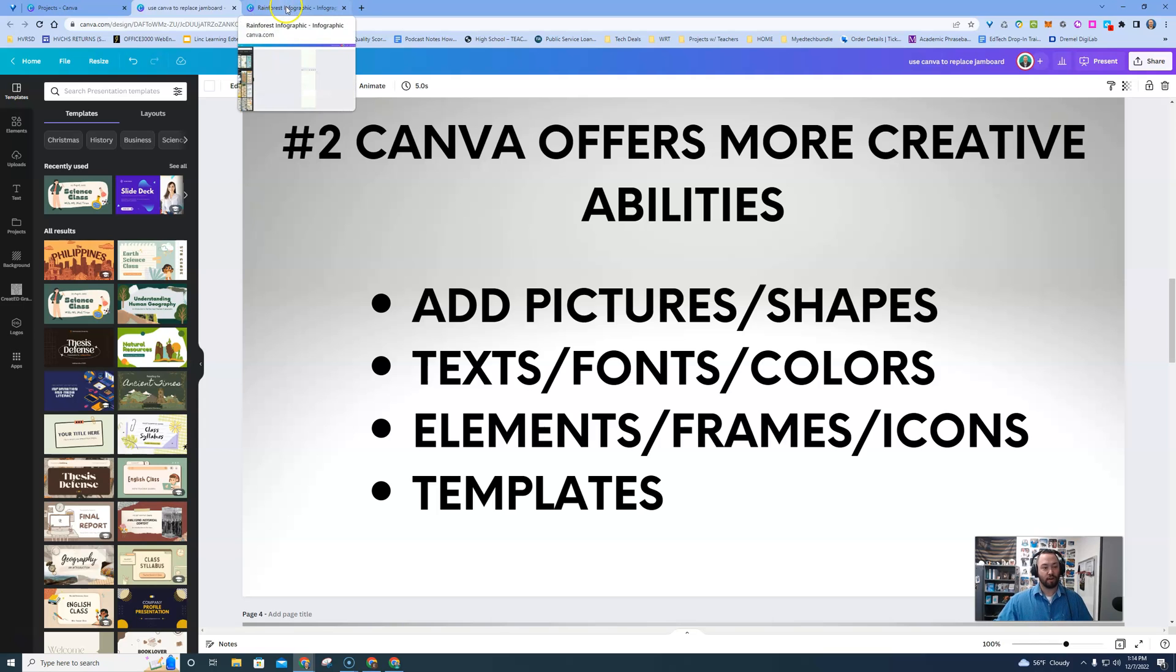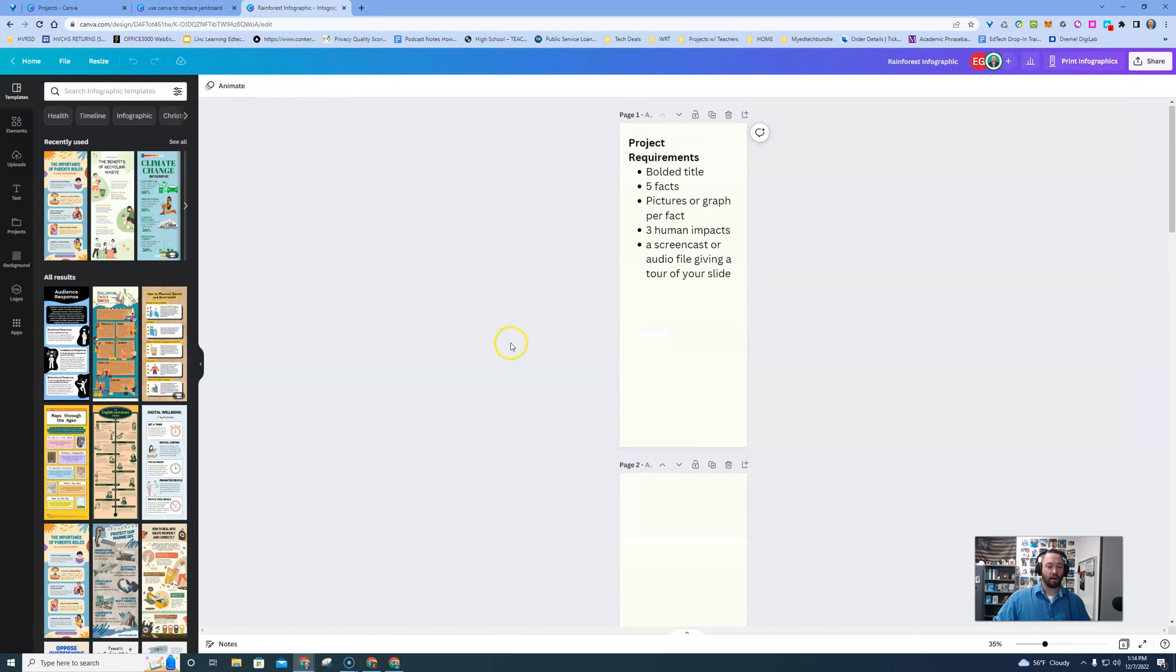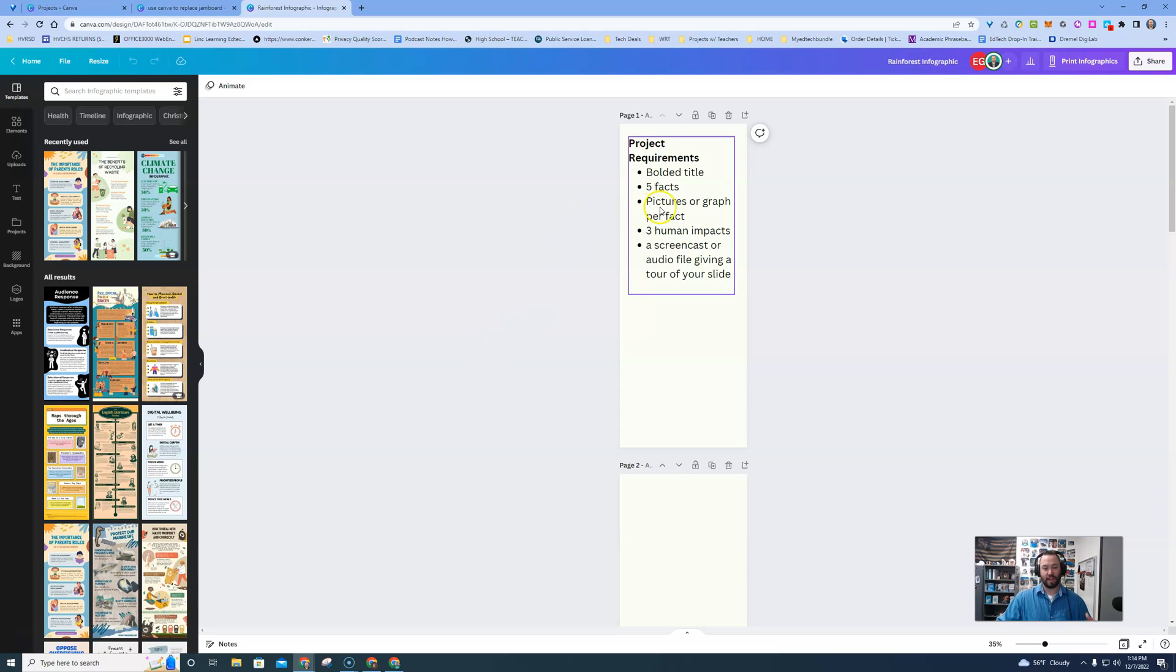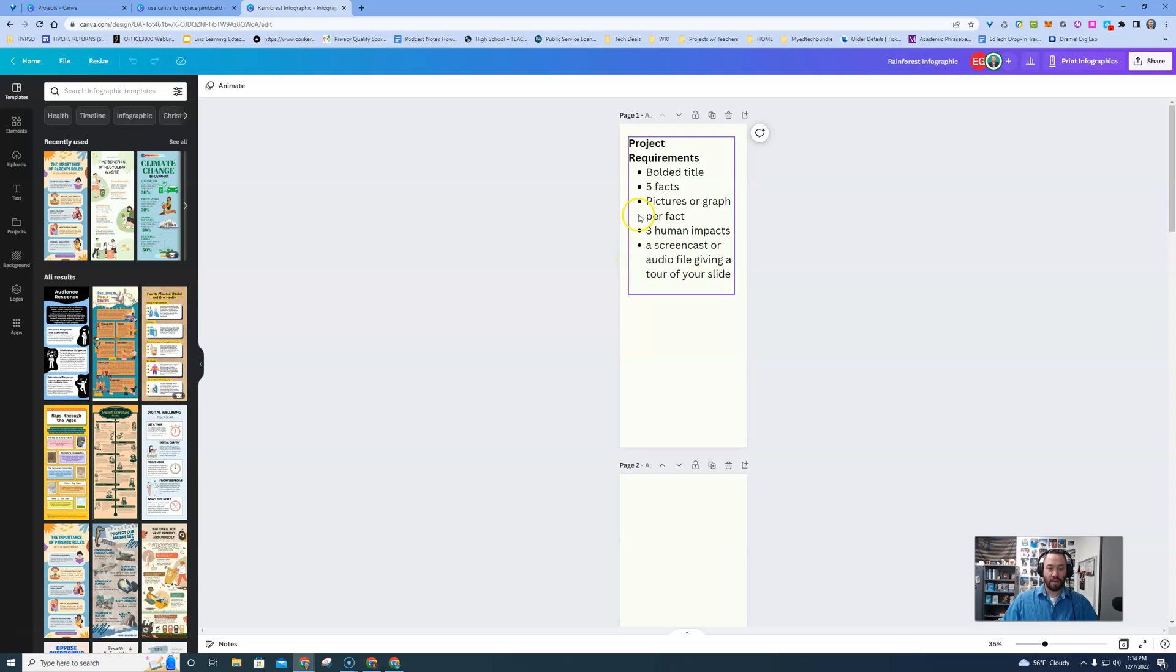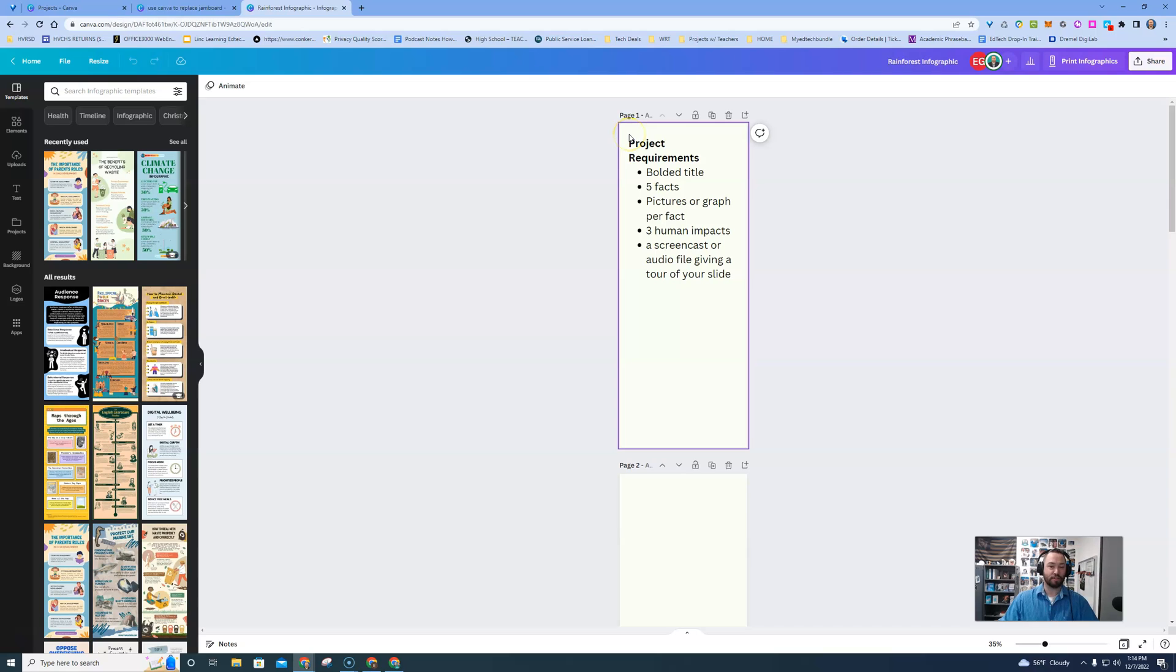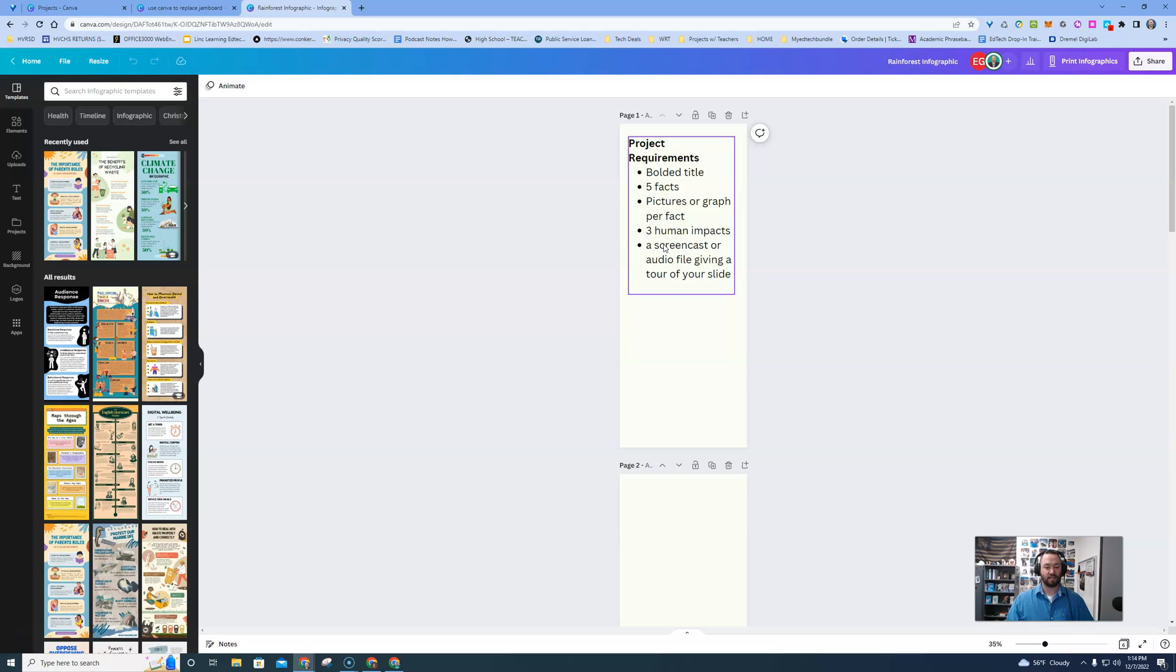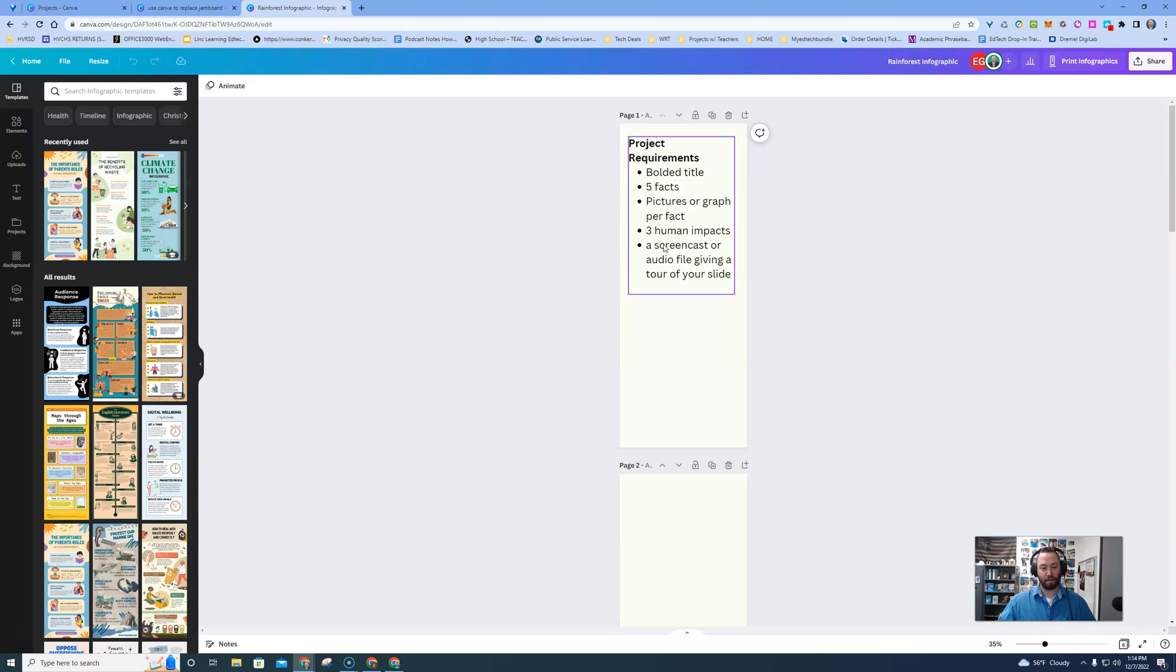So if we go to our project requirement guide here that I've made in Canva, I want them to make a brochure. It's just a one-page brochure, a little infographic. I give them some basic requirements and I make as many pages as I have students or groups in that class. So they're supposed to have a bold title, some facts, some pictures, and some human impacts, and then a screencast or an audio file giving a tour of your slide, template, or whatever it may be.